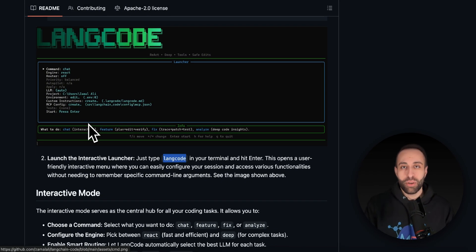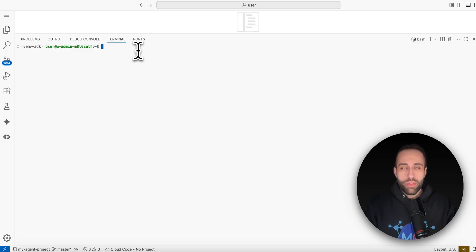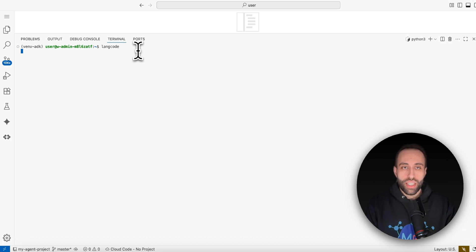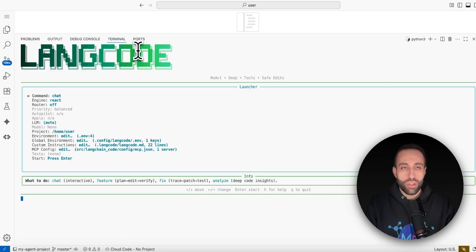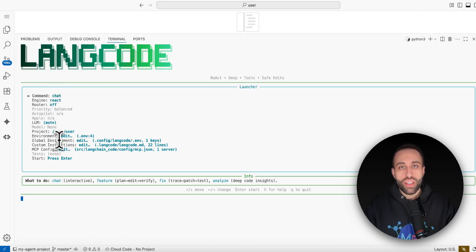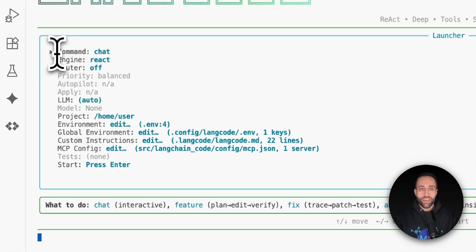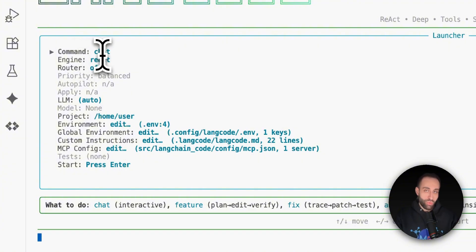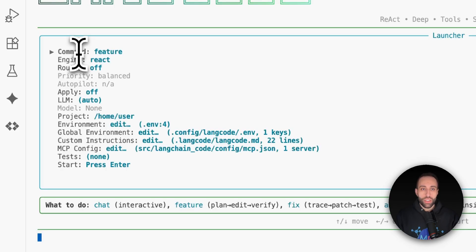Here's the terminal of my development environment. I've already done the pip install step, so I'll skip that. I just type `lancode` and within a couple of seconds it launches the main LangCode terminal. Before I start chatting — and chat is just one way of interacting with LangCode — there are a couple of configurations you need to specify. My pointer is on the command section: how do you want to interact with LangCode?